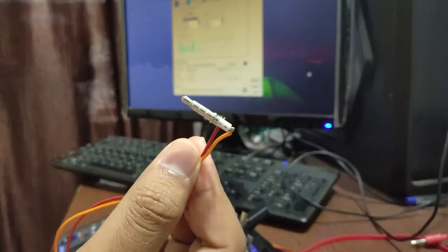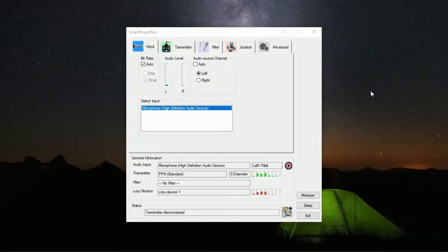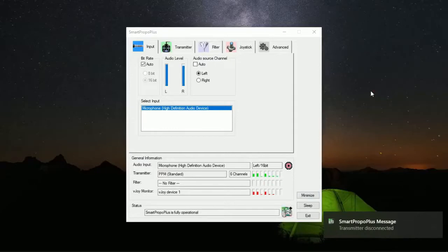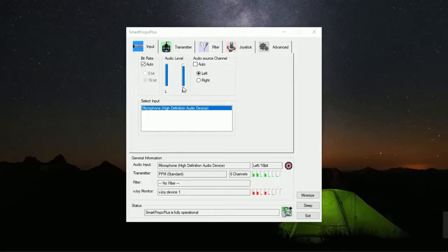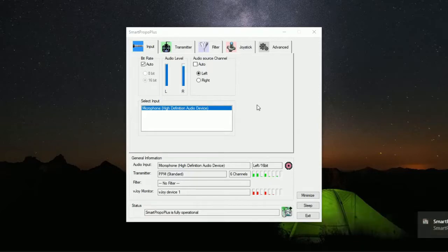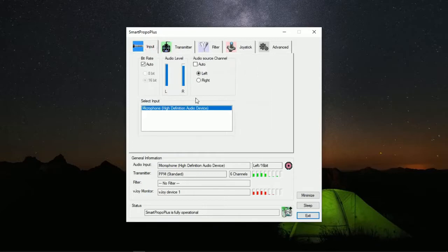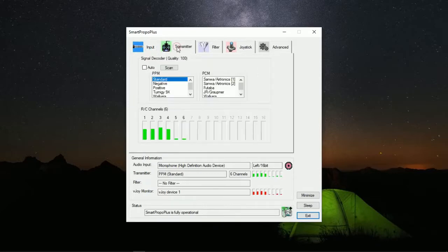We will need interpreter software to understand the PPM signal and send the appropriate signal to the simulation software. Here we will be using SmartPropo Plus. On the first page we don't have to do anything — go to the transmitter tab. There you can see the channel movements reflecting in real time, so you can verify all channel conditions. Sometimes switches or knobs don't work, but in my case everything is working fine.